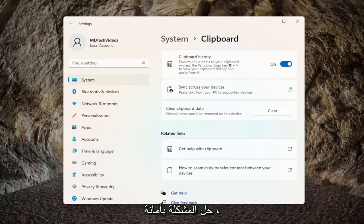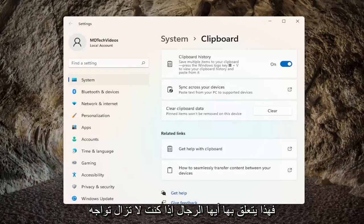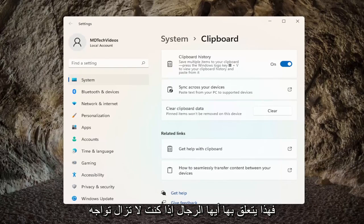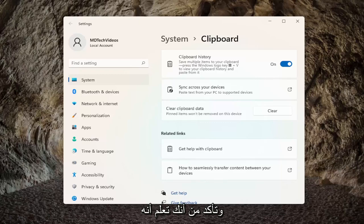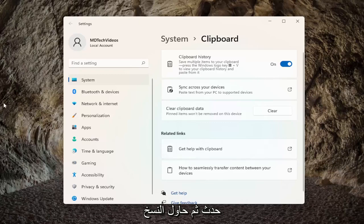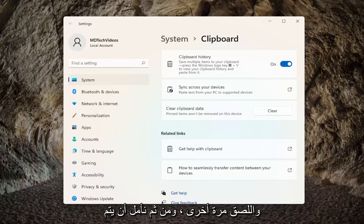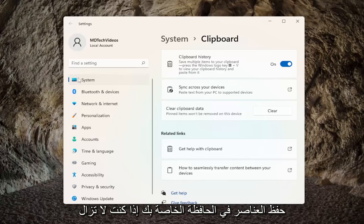So honestly, that's about it guys. If you're still having an issue, I would recommend restarting your computer, make sure that has taken place, and then attempt to copy and paste again. And then hopefully items are saving to your clipboard.